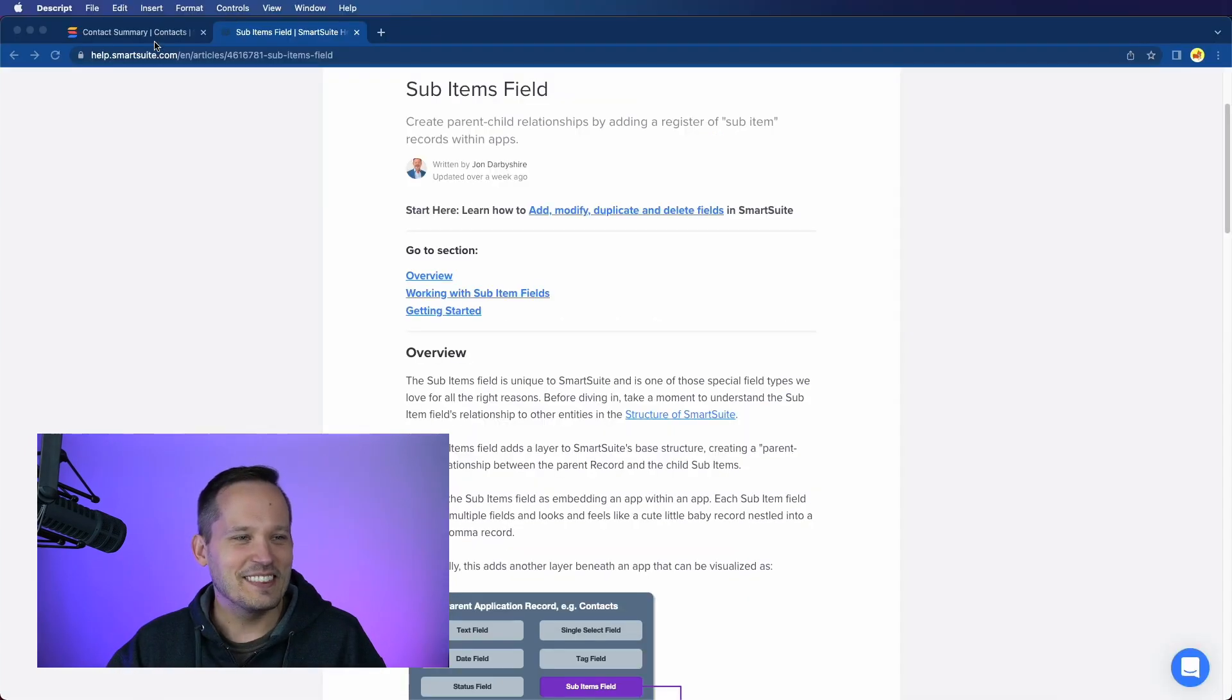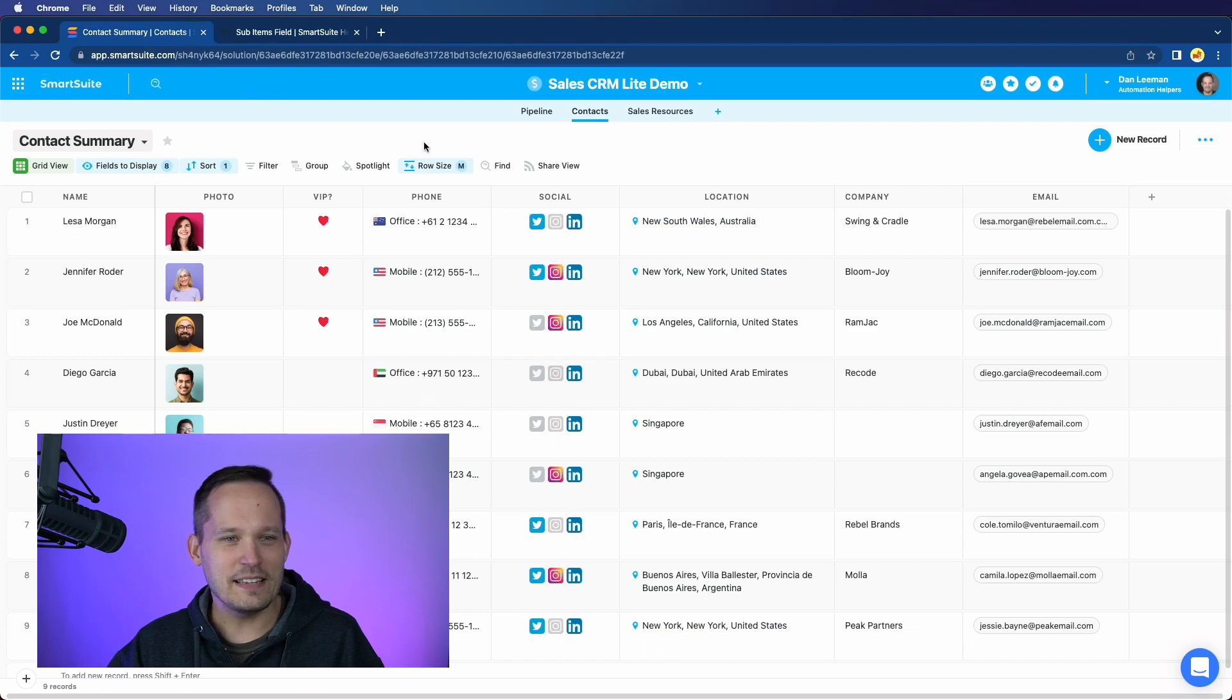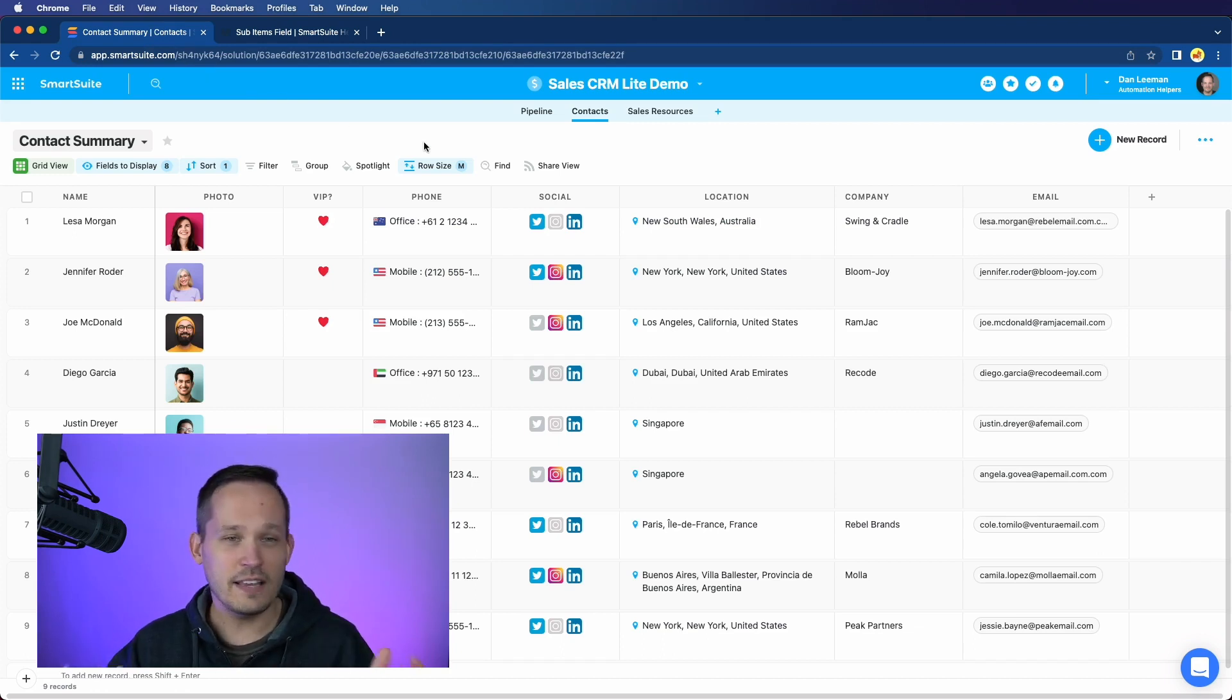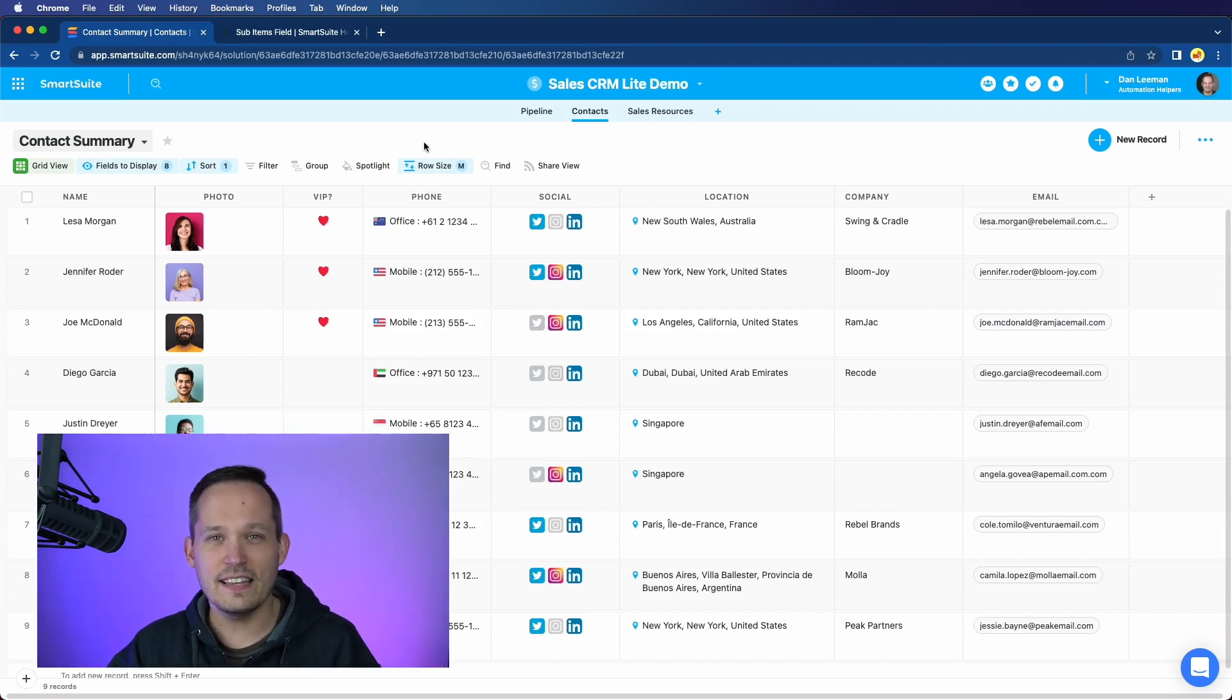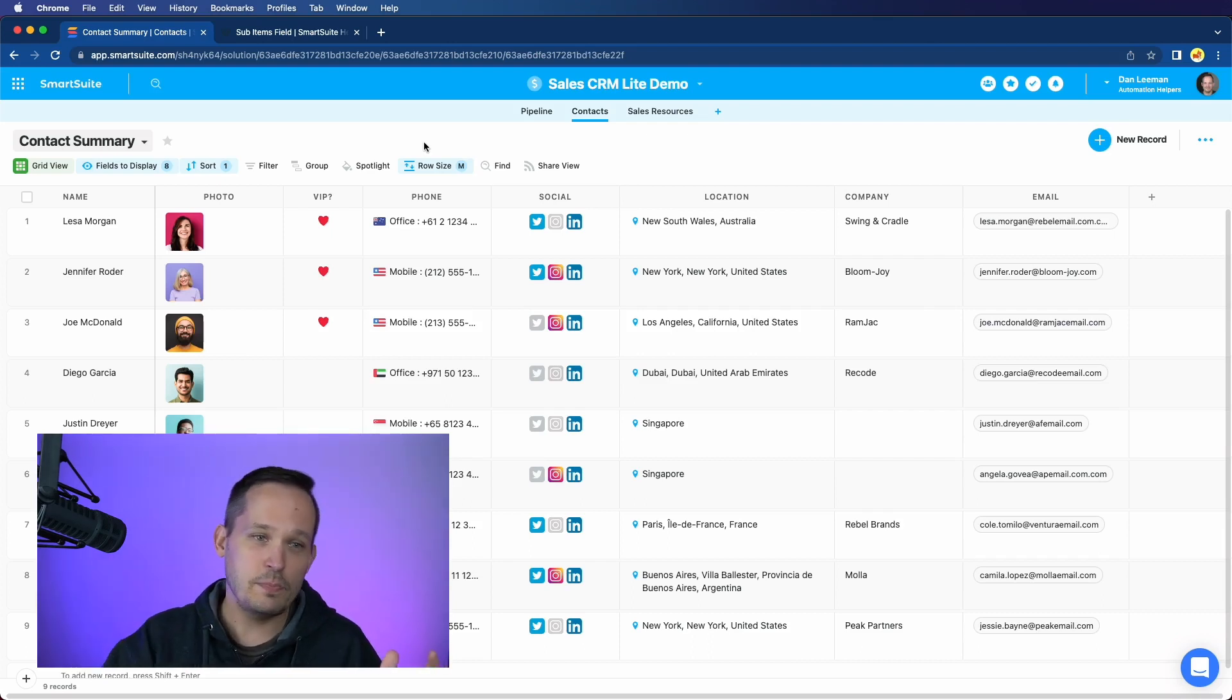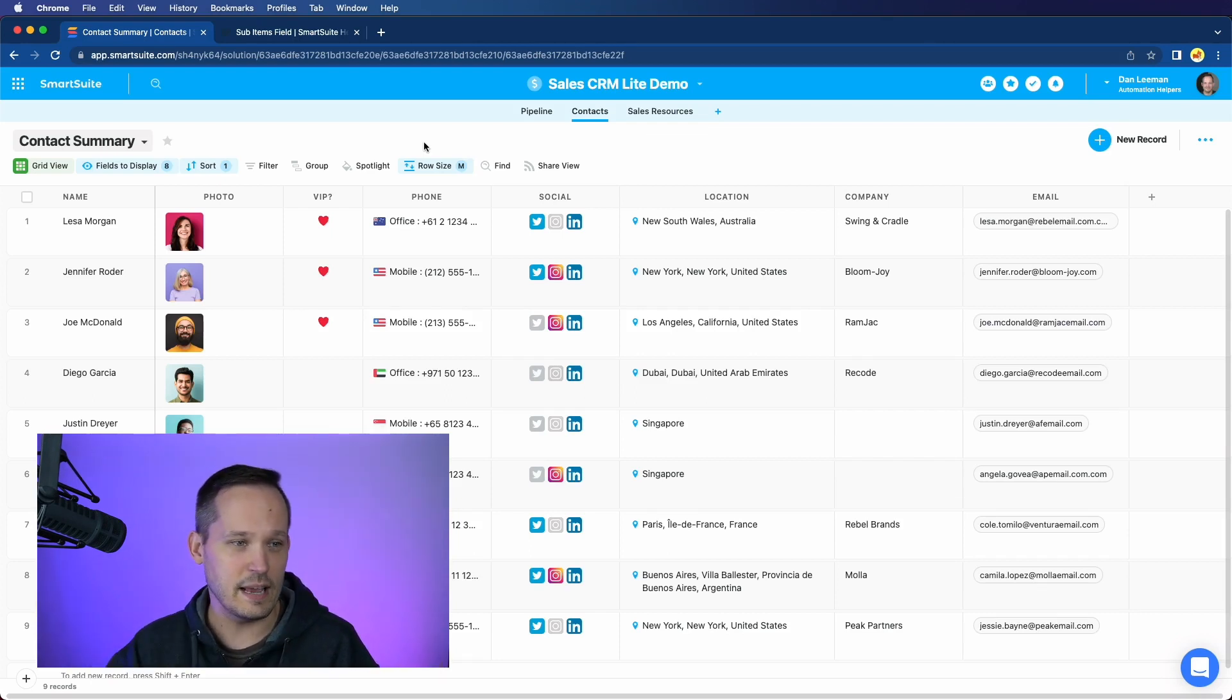Now let's actually get into our use case. We're going to hop into the SalesCRM Lite solution. You can follow along. If you don't have a SmartSuite account, go ahead and use our affiliate link down in the description below, and you can spin up the solution template for the SalesCRM Lite demo.